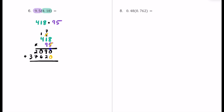Zero plus zero is zero. Nine plus two is 11 — put the one and carry the one. One plus zero plus six is seven. Two plus seven is nine. Bring down the three. We ignored one decimal place from 9.5 and two decimal places from 4.18 — a total of three decimal places. So we count three from the right. Our final product is 39 and 71 hundredths. We drop the trailing zero since 710 thousandths equals 71 hundredths in value.